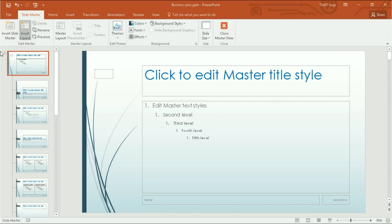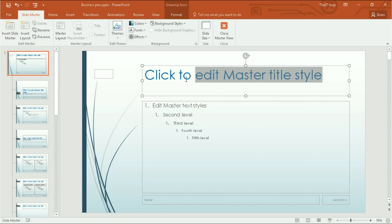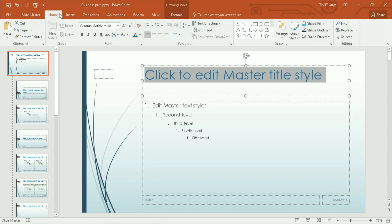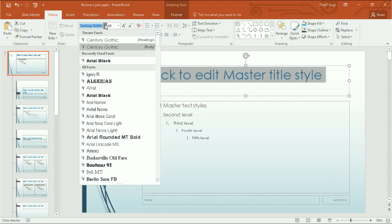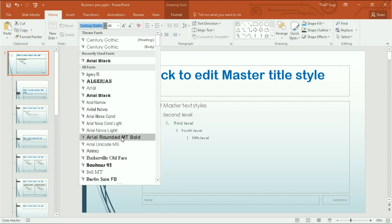We're going to first edit the master slide. So I want to change the style of all of our titles. I'm going to select this, come to home, and adjust the title style as you would normally.